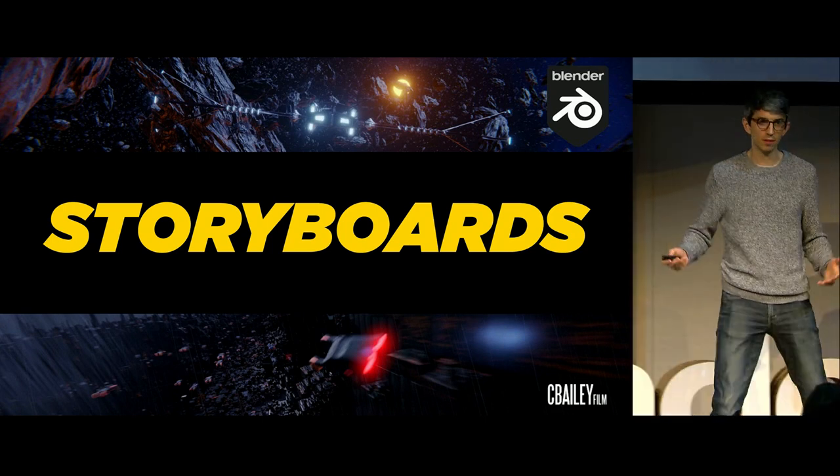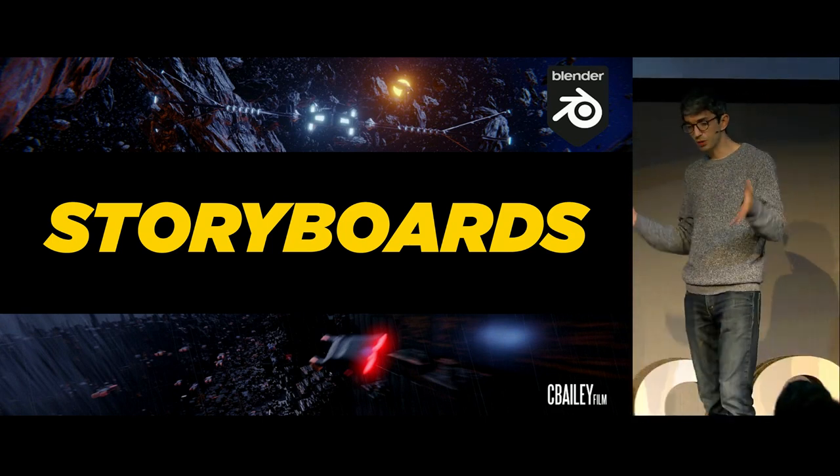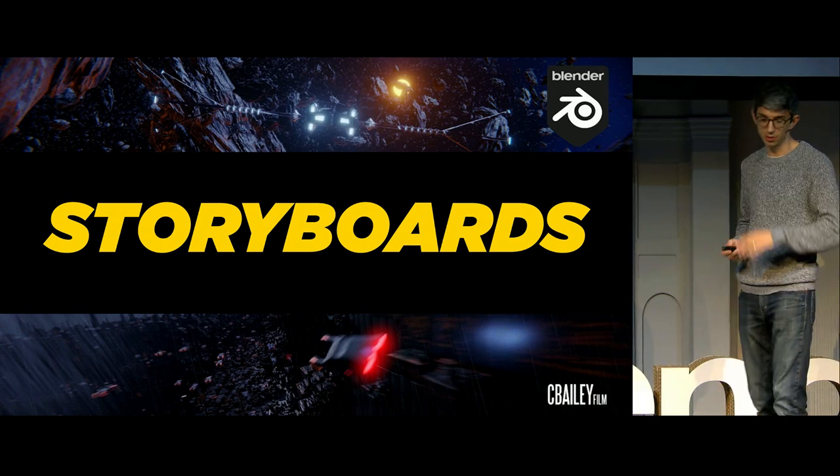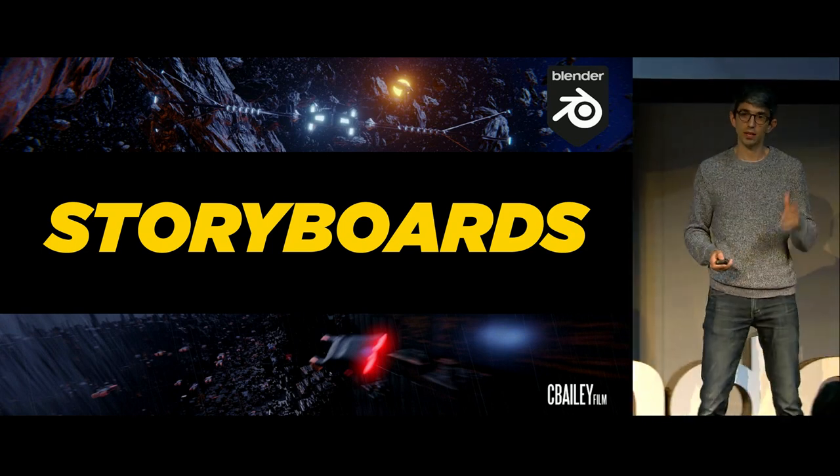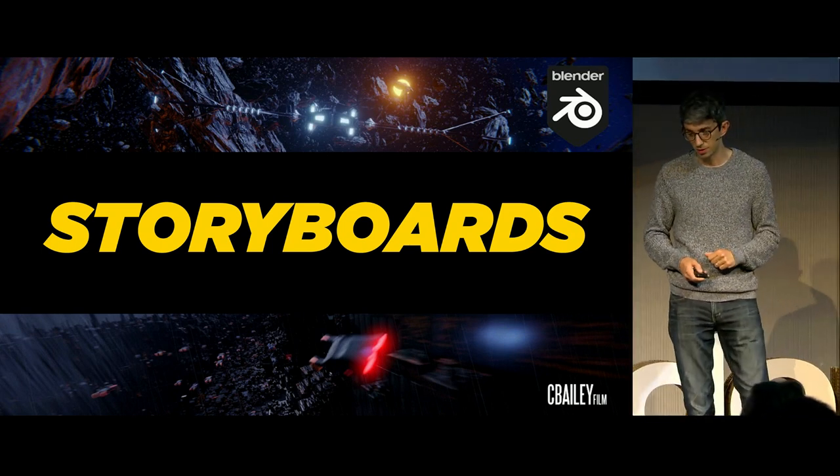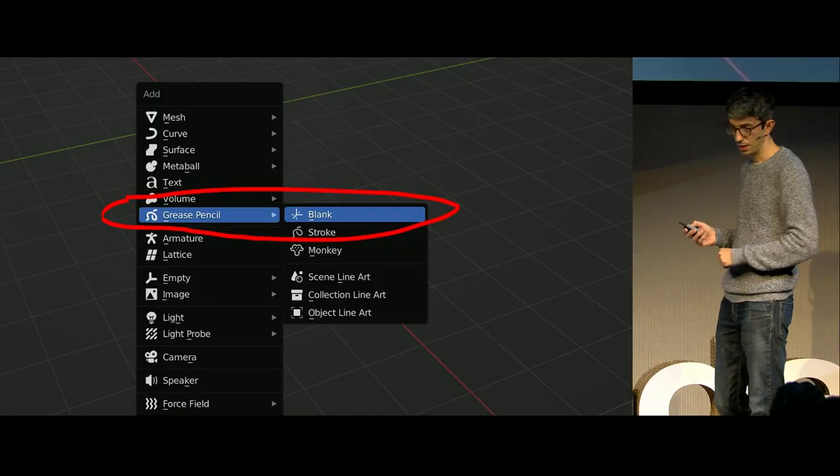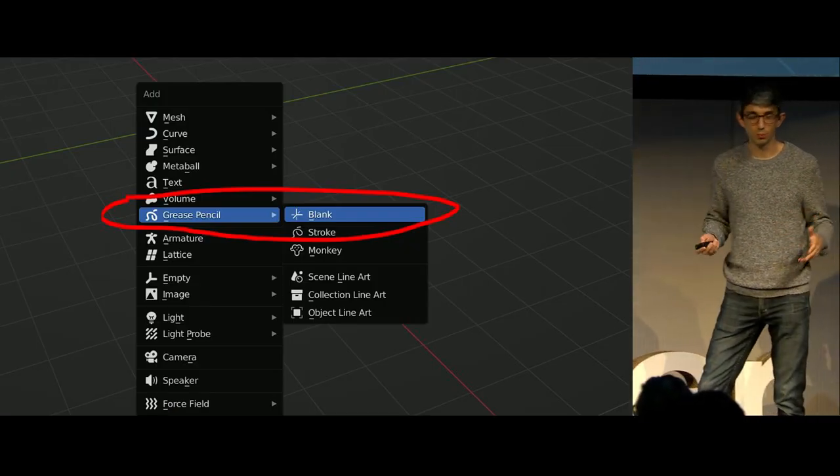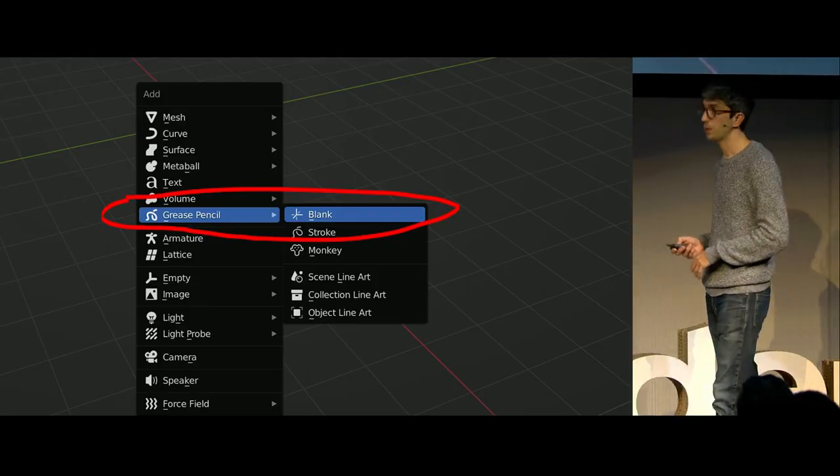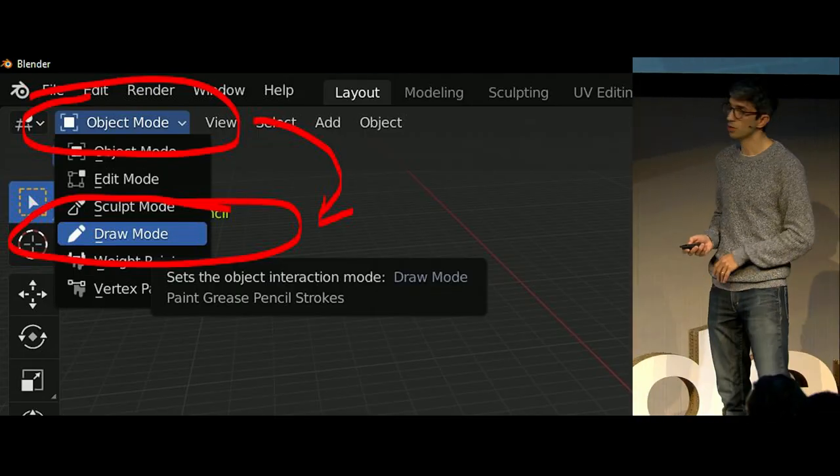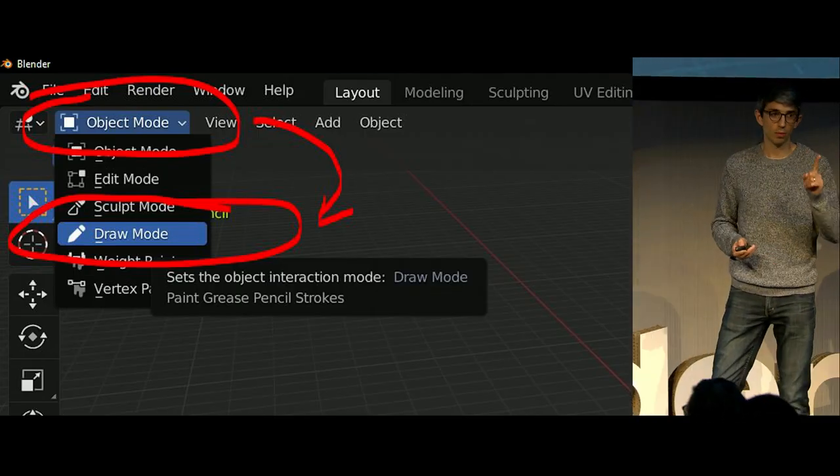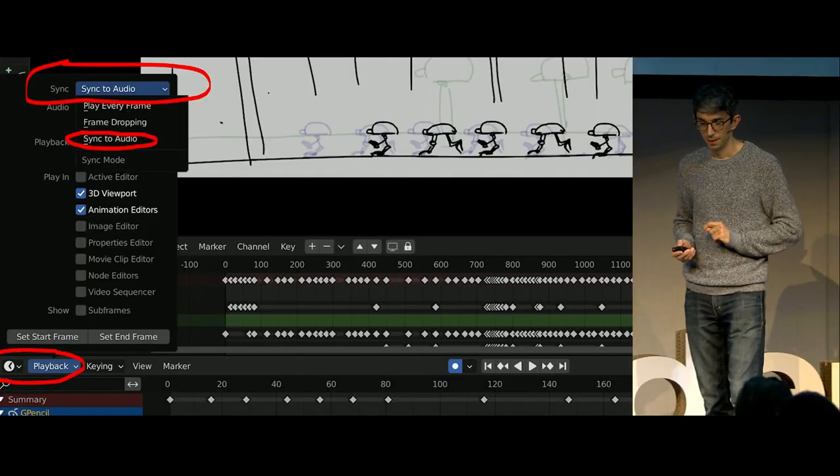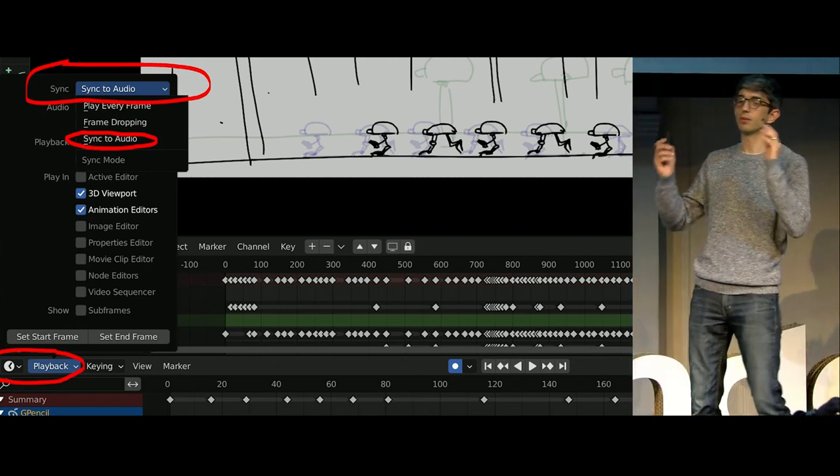Okay, so how do we actually make this stuff? How do you make a short film? How do you make a sequence? I always start with storyboards. Now, Paul did a great talk on storyboards. If you didn't catch that, I'd encourage you to watch it online on YouTube. So, first step for me whenever I'm doing these boards, I create a blank grease pencil object. I switch to draw mode. Very important. Don't forget that step.